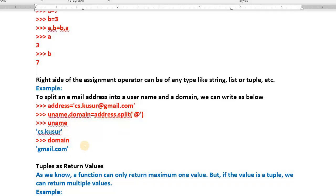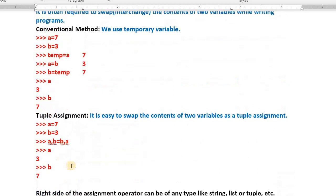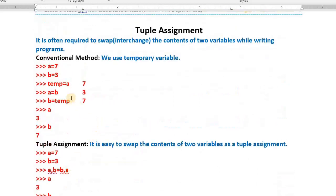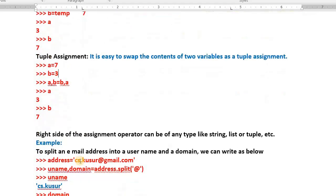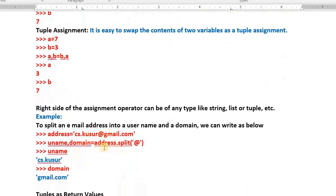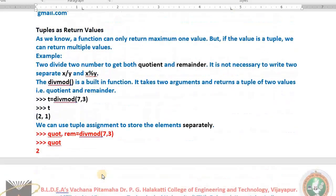Check: uname is having the username, domain is having gmail.com. This is what we call the powerful use of tuples on the left side. The right side of the assignment operator can be of any type — string, list, or tuple. Such instructions we write while writing Python programs to get the desired results. Today I just taught you the simple topic of tuple assignment, in which we interchange the contents of two variables, using both the conventional method and tuple assignment, and also splitting a string using the split method.